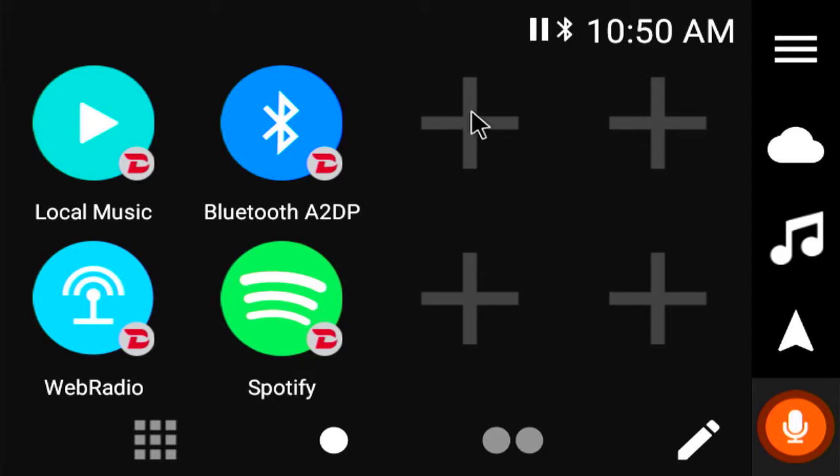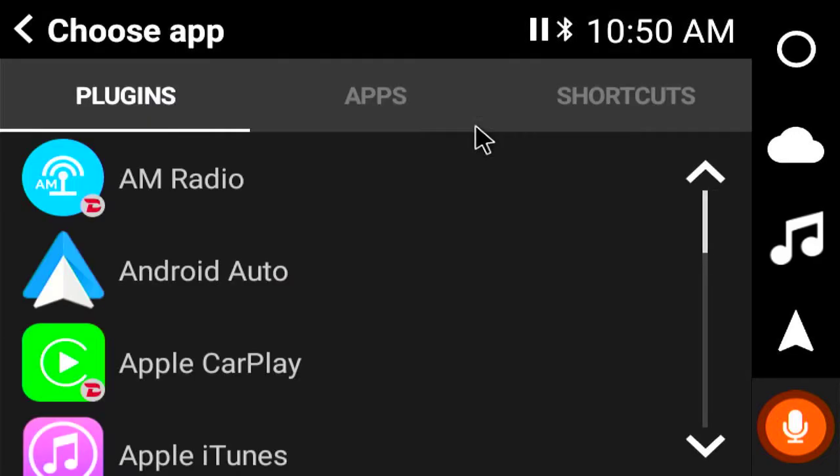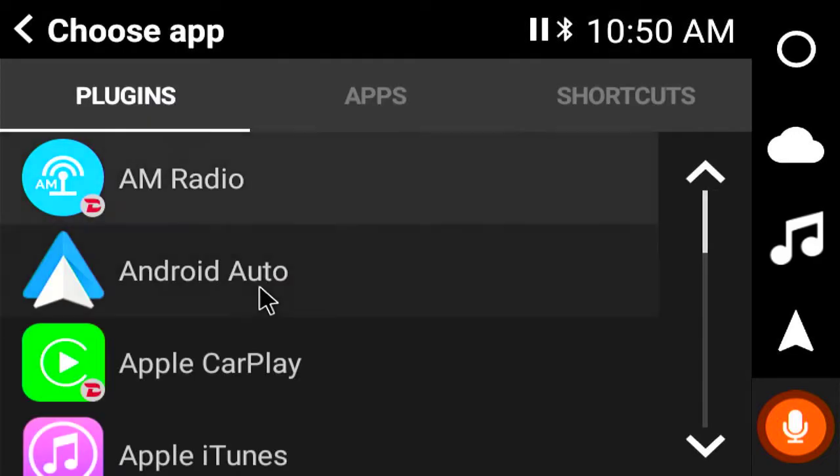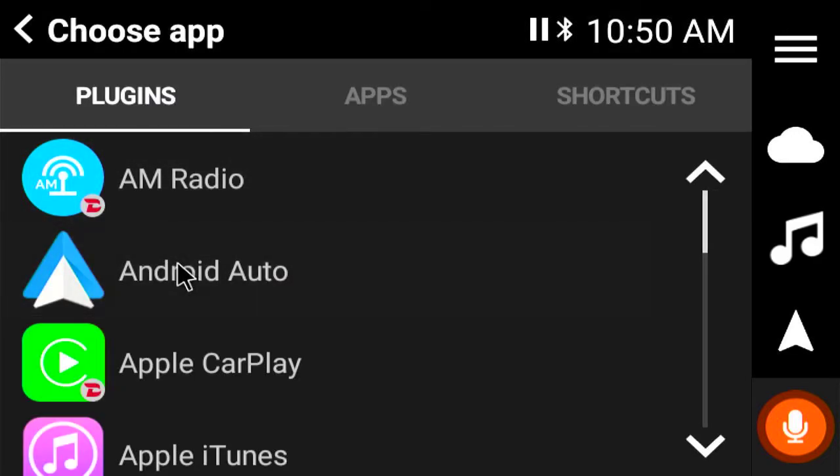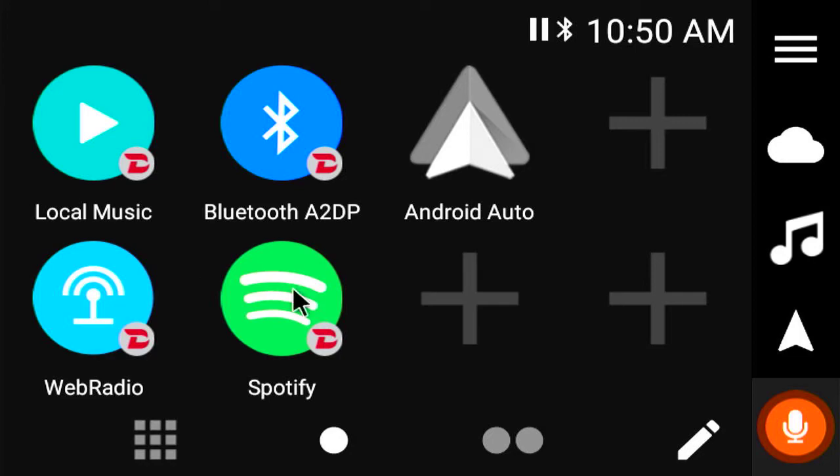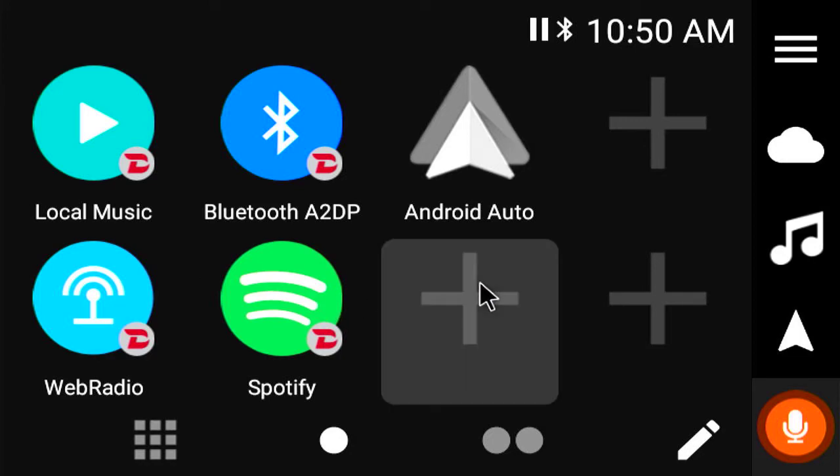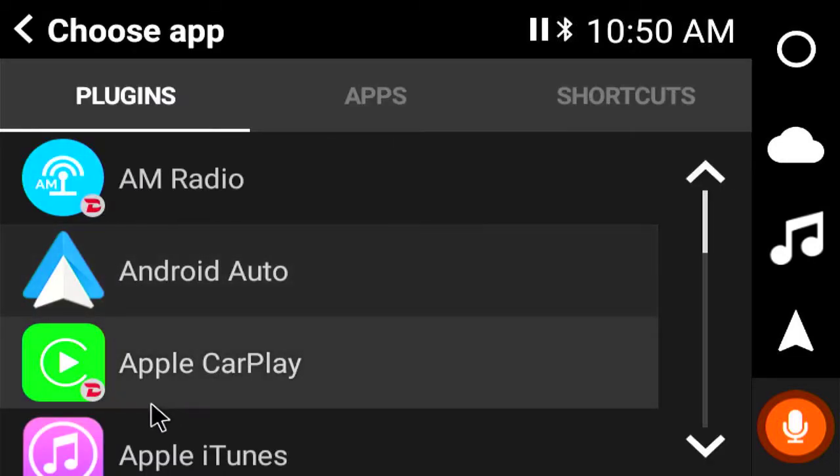What are these plusses? Okay, let's click on one. This is where we add our Android Auto and our CarPlay.